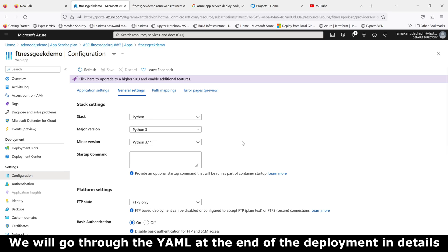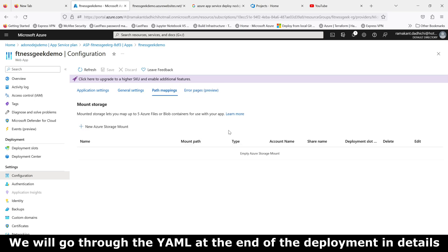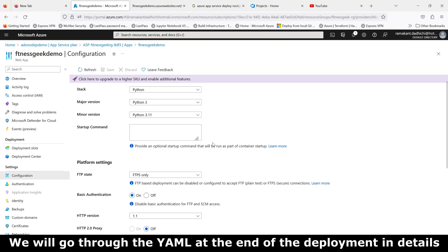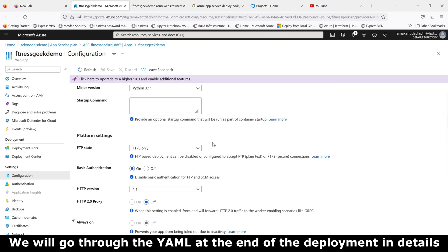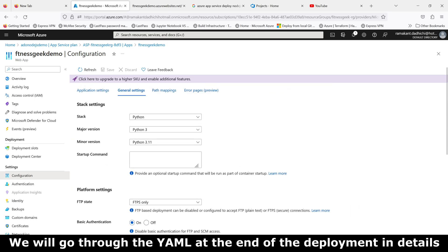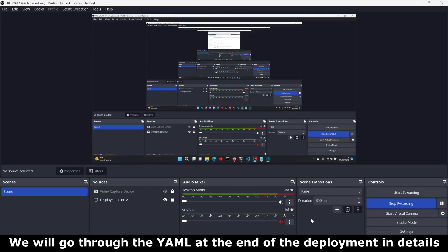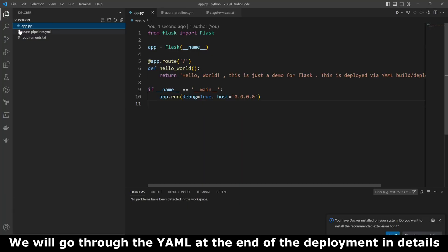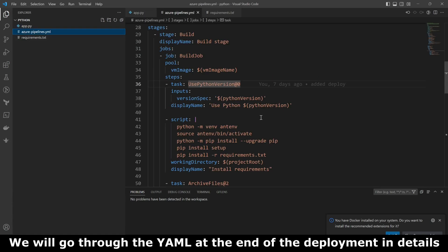This is my Azure App Services. It's a Python application, the stack is Python, the major version is Python 3. We will be deploying our application, which is a sample hello world kind of application, to a YAML-based build and deploy pipeline.